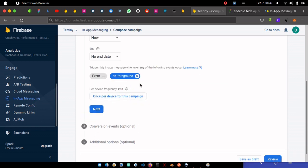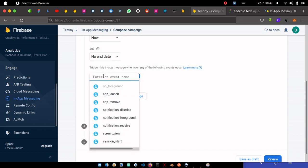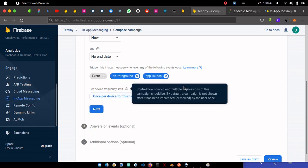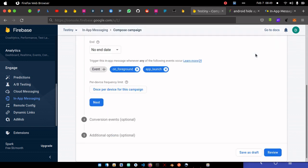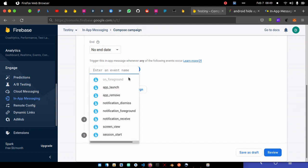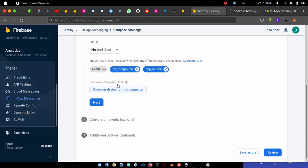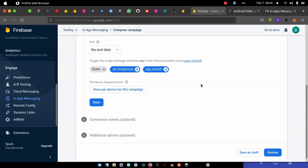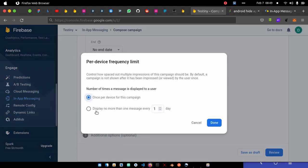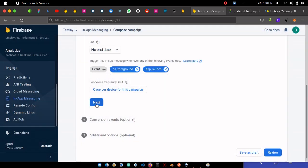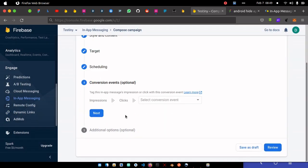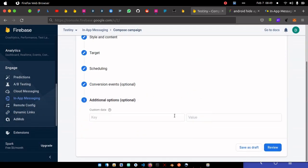Then you click on next. And scheduling. Do you want it to be on foreground or to run on app launch? It depends on which one you select. For this sake, it's going to work on app launch because we're going to kill the app and restart since we're testing on test device. But if it's in production which sends only once, you can select only foreground.